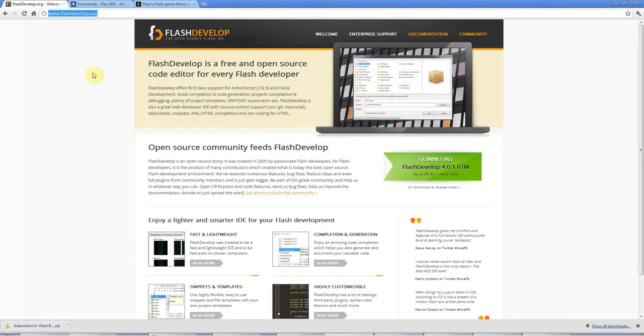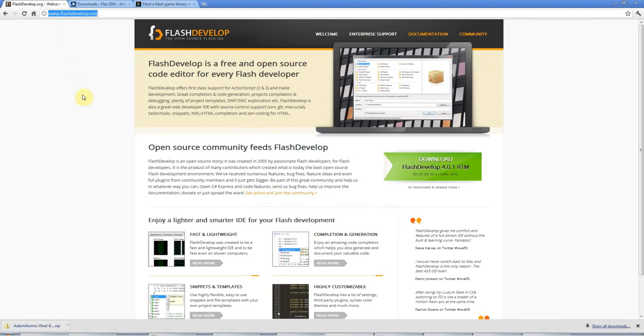Hello, this is John from CaveOnProgramming.com and this is the first of probably a series of tutorials on creating games in Flash using free tools. Everything that you need to create your own Flash games is free and I'm going to show you how to get started.